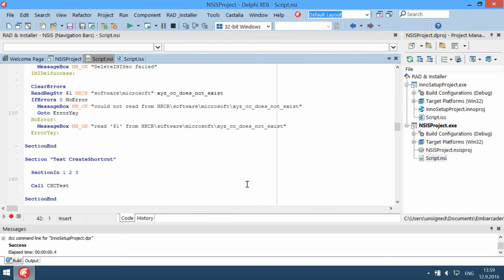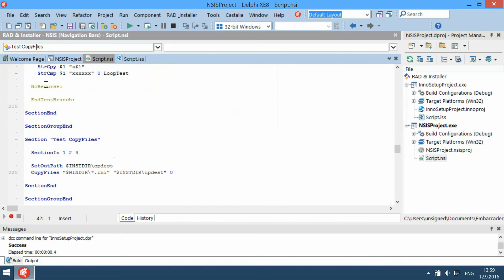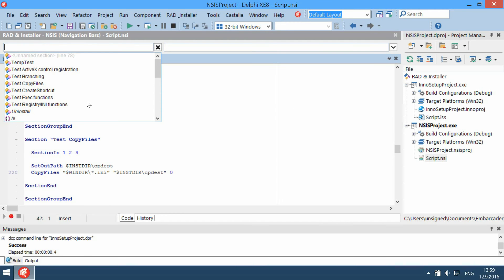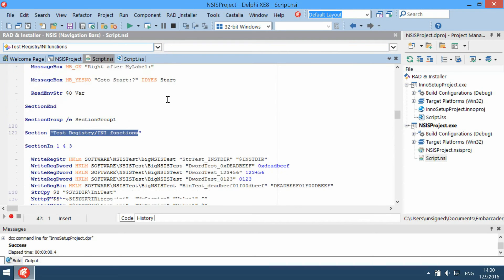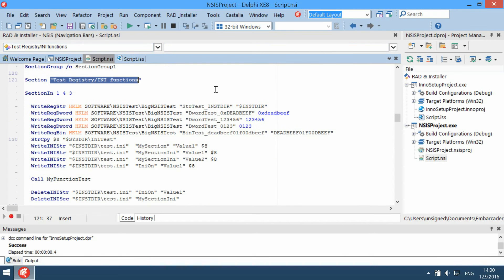Navigation bars let you jump between important parts of the script. This also works for variables, functions, symbols, and other items defined in the script.